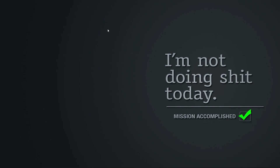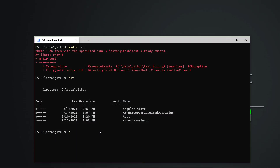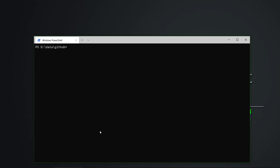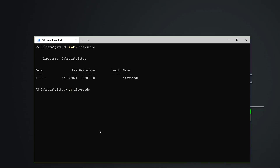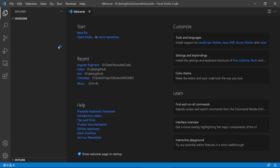What we are going to do is open a terminal. Here you can see the terminal. Now I am going to create an 'IIS VS Code' folder, then go into that particular folder, and then open Visual Studio Code. Here you can see it is opening right now and it is blank.